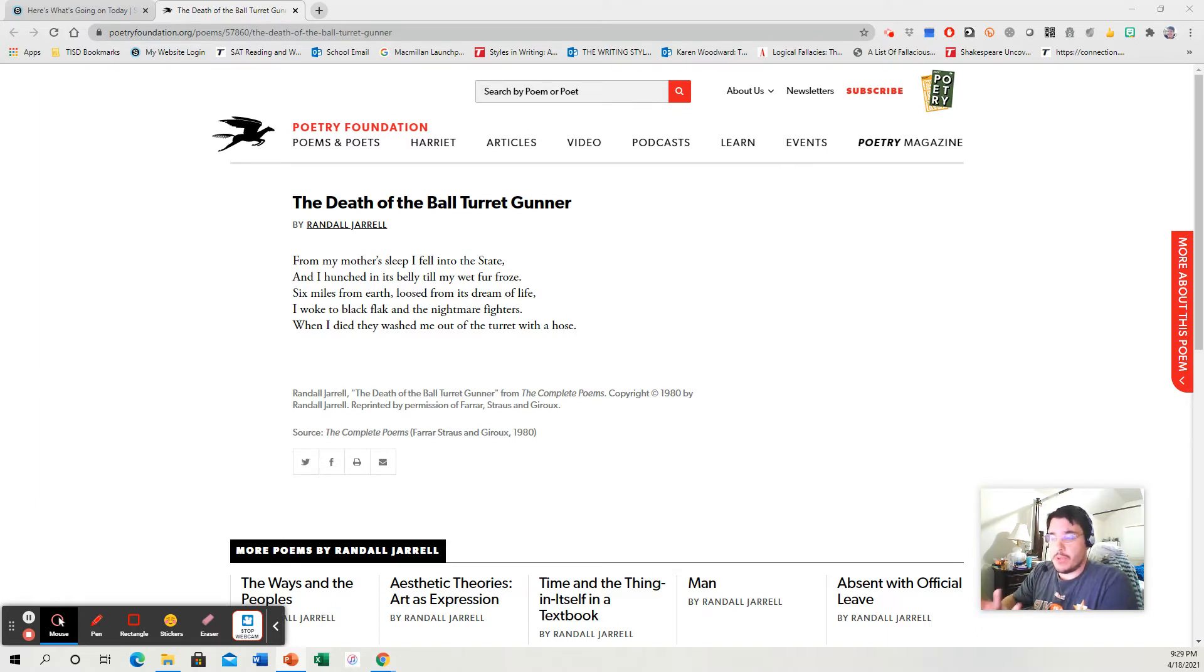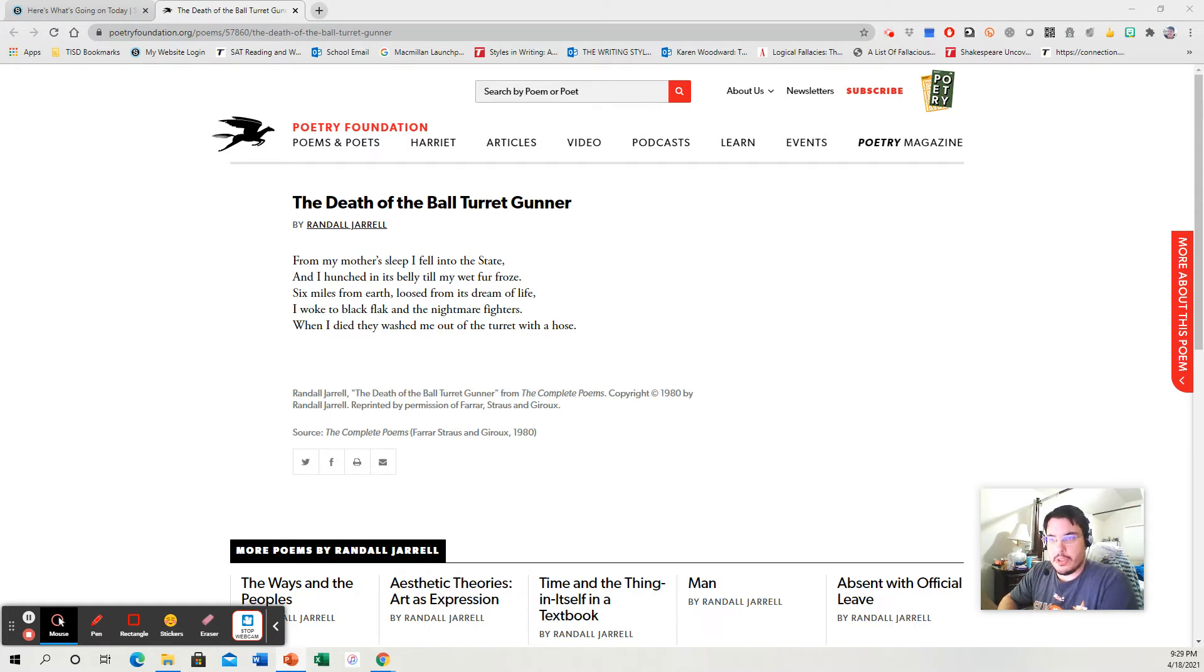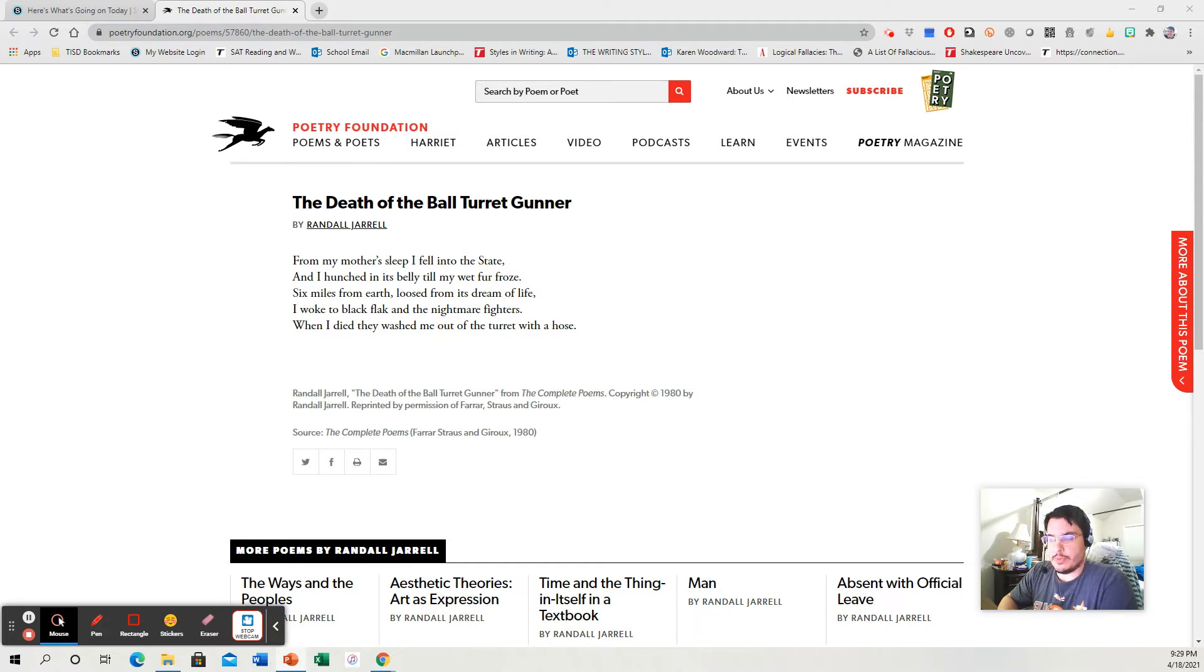So first we have to read the poem. From my mother's sleep I fell into the state, and I hunched in its belly till my wet fur froze. Six miles from earth, loosed from its stream of life, I woke to black flak and the nightmare fighters. When I died, they washed me out of the turret with a hose.